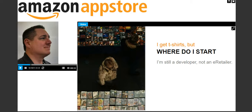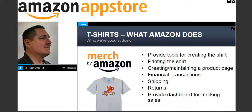How do you avoid being this guy with your garage crammed full of boxes, pressing your wife and kids into forced labor, shipping stuff all over the country? Well, you avoid that because with Merch by Amazon, Amazon is going to do all of that hard work for you. Let me start with what Amazon does.